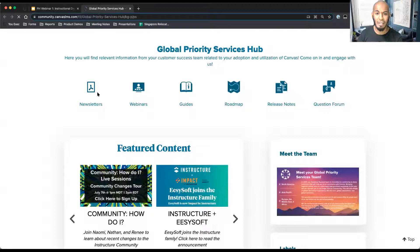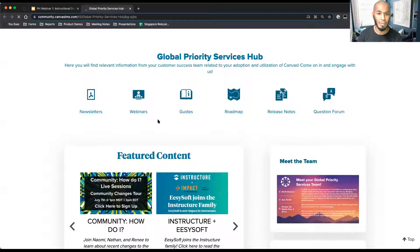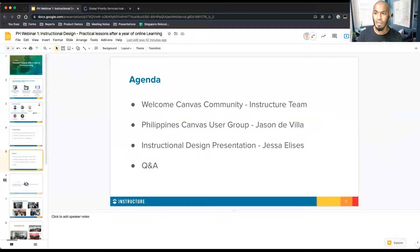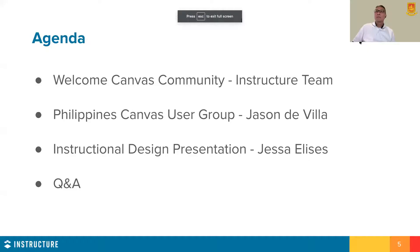As Rio mentioned and shared the link there, you'll find the global priority services hub up on screen. We can distribute that in addition to the Zoom link — we can include that link to all the participants as well.